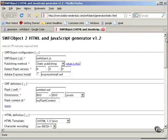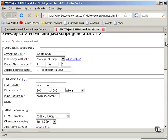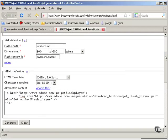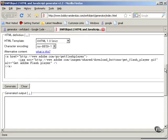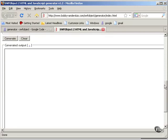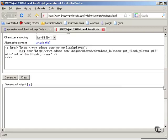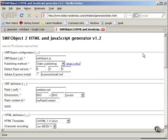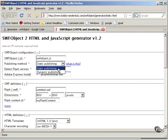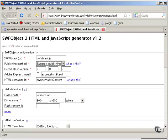In SWFObject Generator, you just choose various options and then the generator generates the code right here. SWFObject.js is the name of our SWFObject JavaScript file. We're going to use Dynamic Publishing. Flash version 9.0 is good.